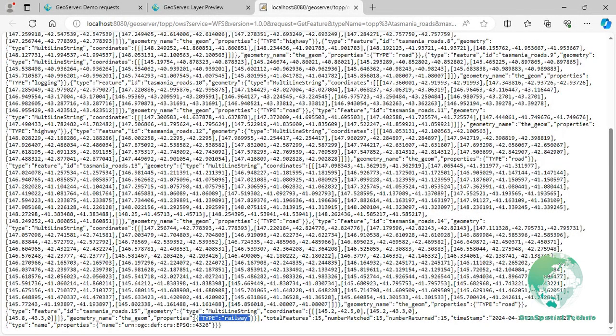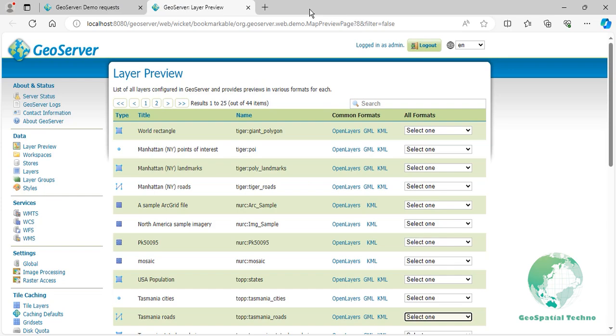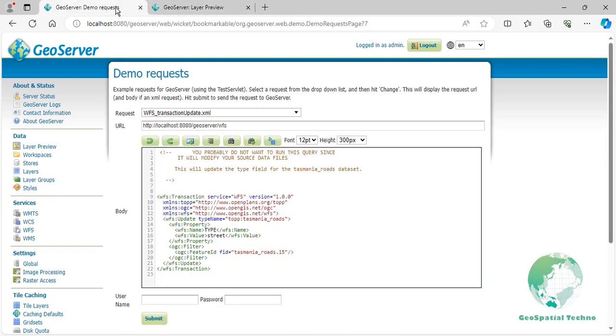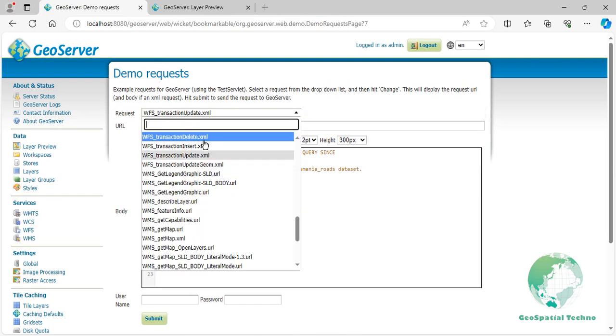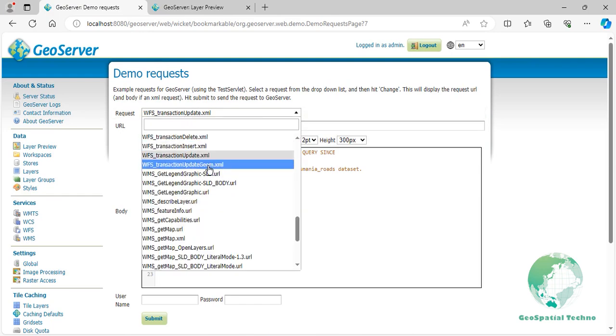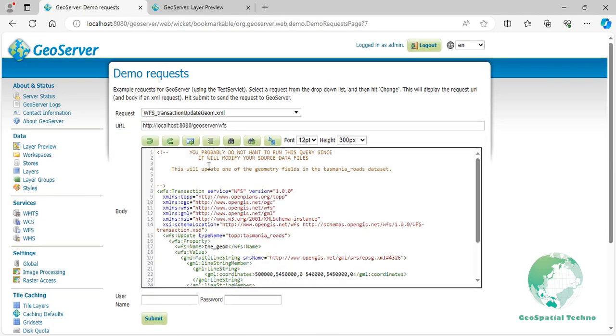In addition, the WFS Transaction Update feature allows you to not only retrieve data, but also modify the geometry of features within your dataset. By utilizing this functionality, you are able to make changes such as altering the shape, location, and size of various features. To do it, select wfs_transaction_update_geometry.xml from the request drop-down list, then edit the codes as shown on the screen.